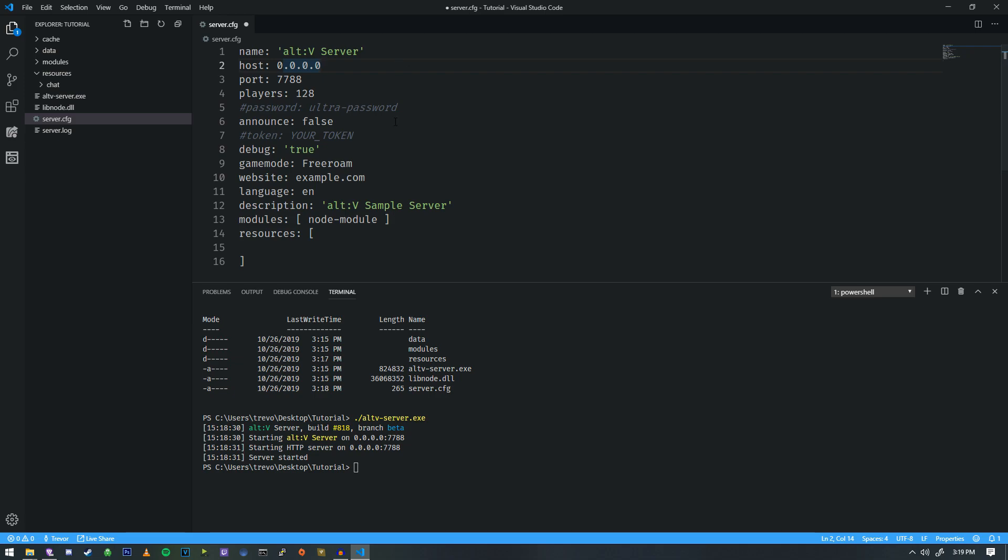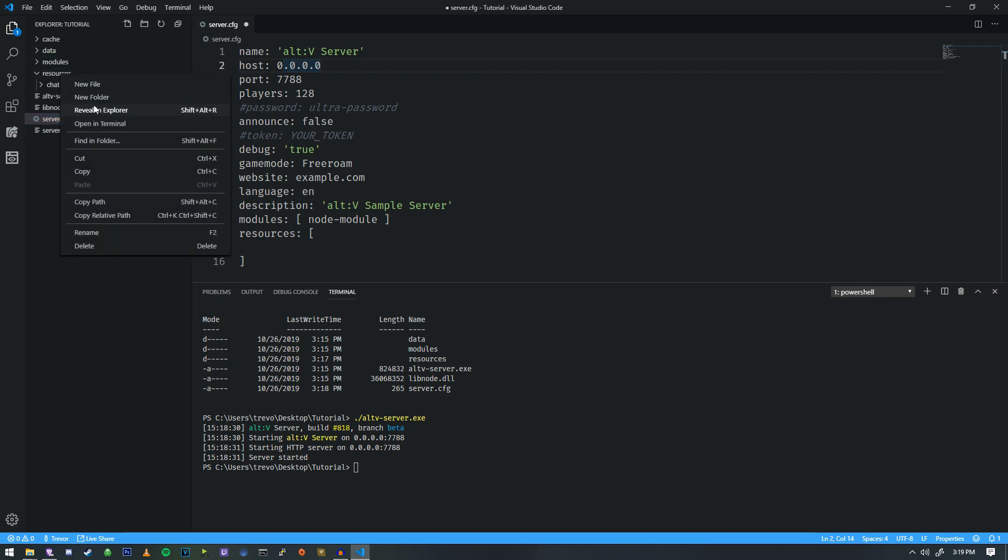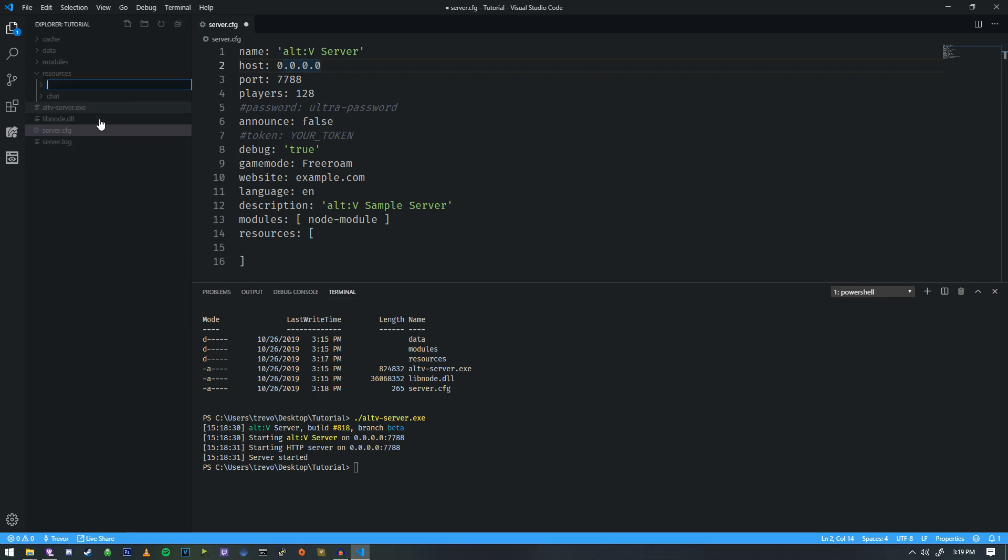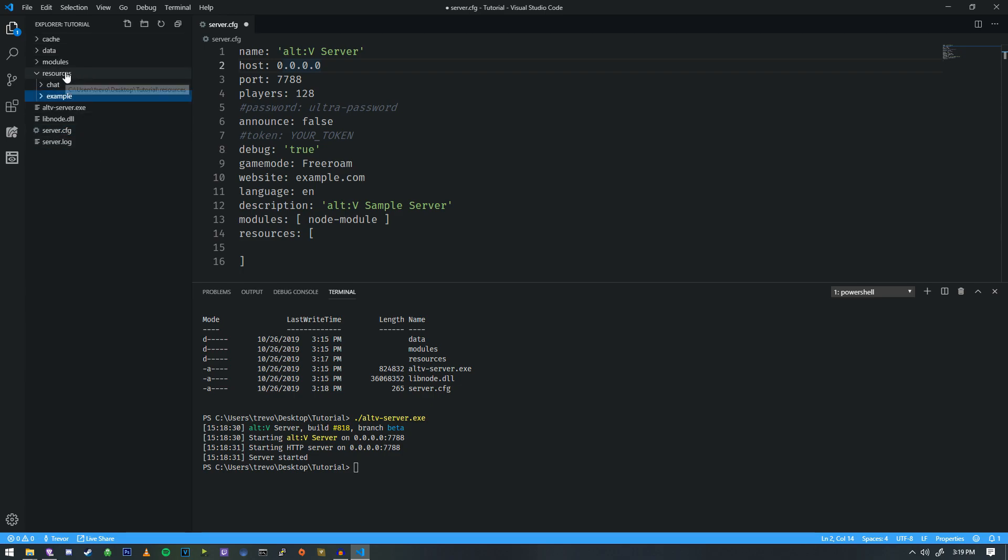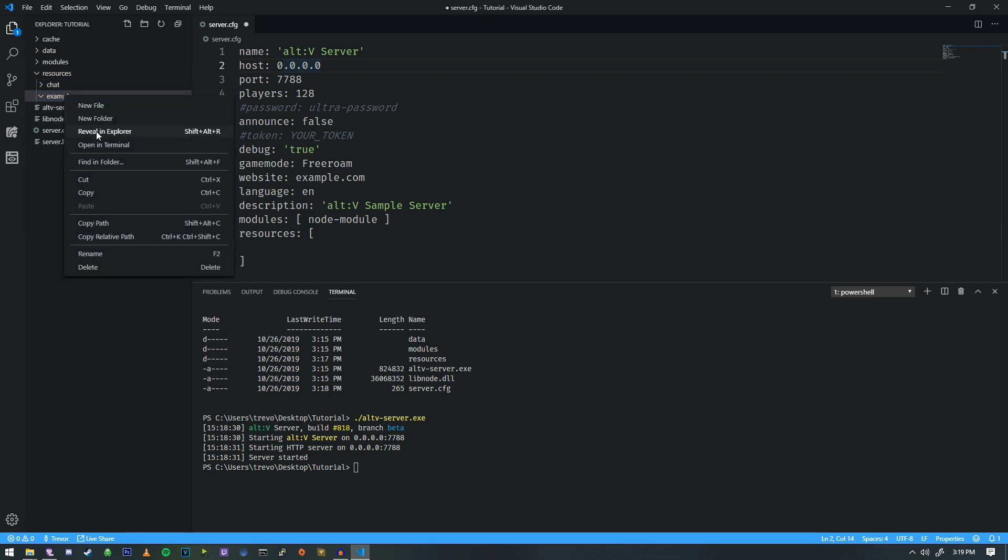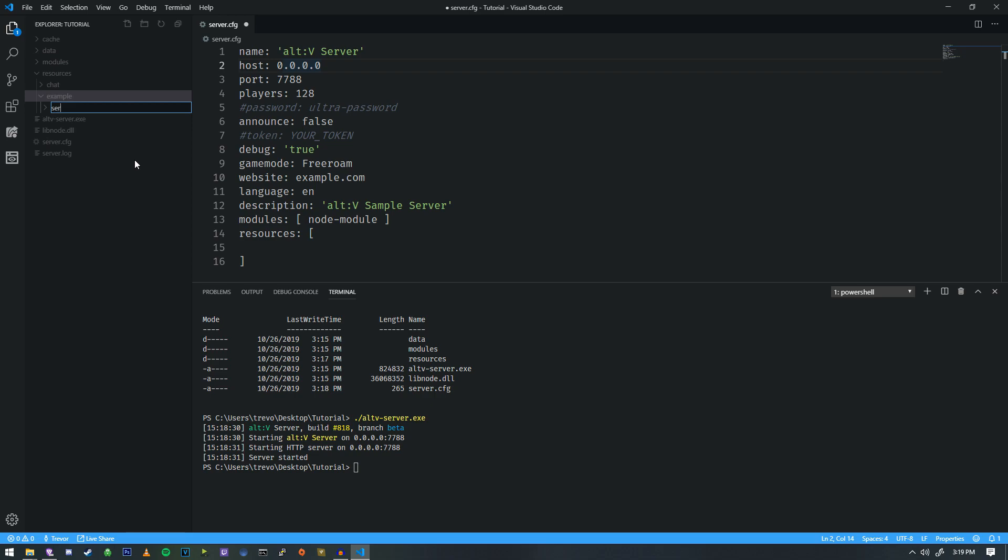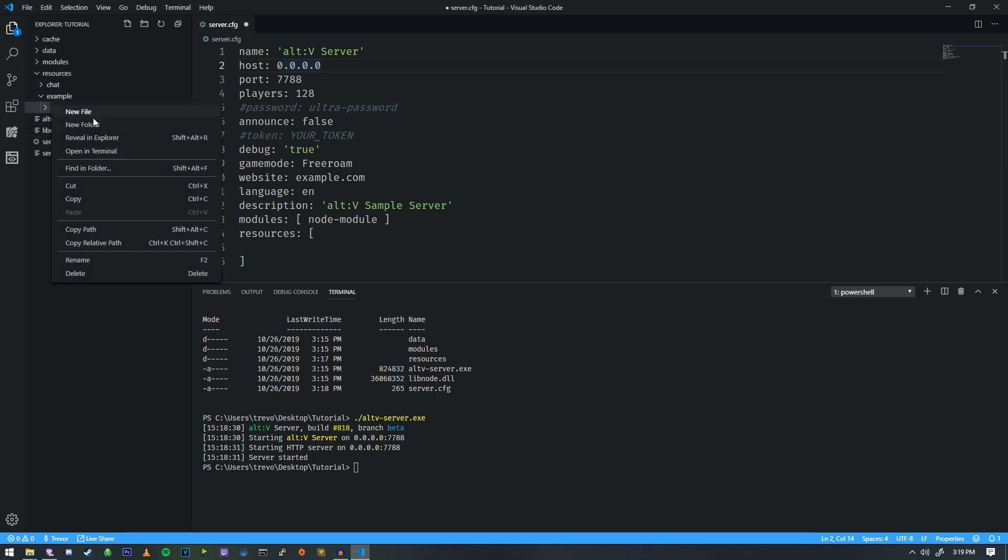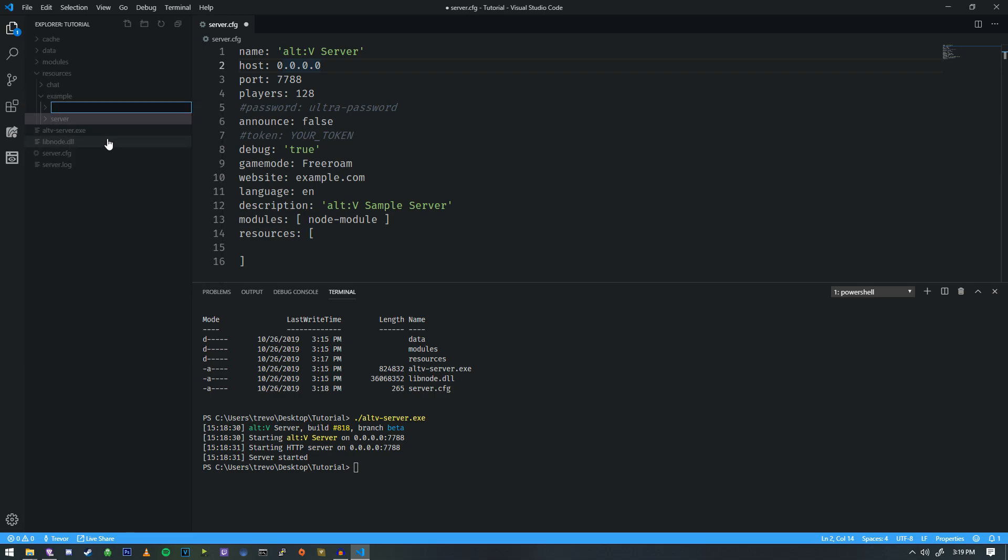So let's go ahead and set up a new resource for us to work with. So we're going to make a resource. We're just going to make a folder called example inside of resources. So this is where all of our resources will go. And there are two additional folders that I would recommend adding as well.